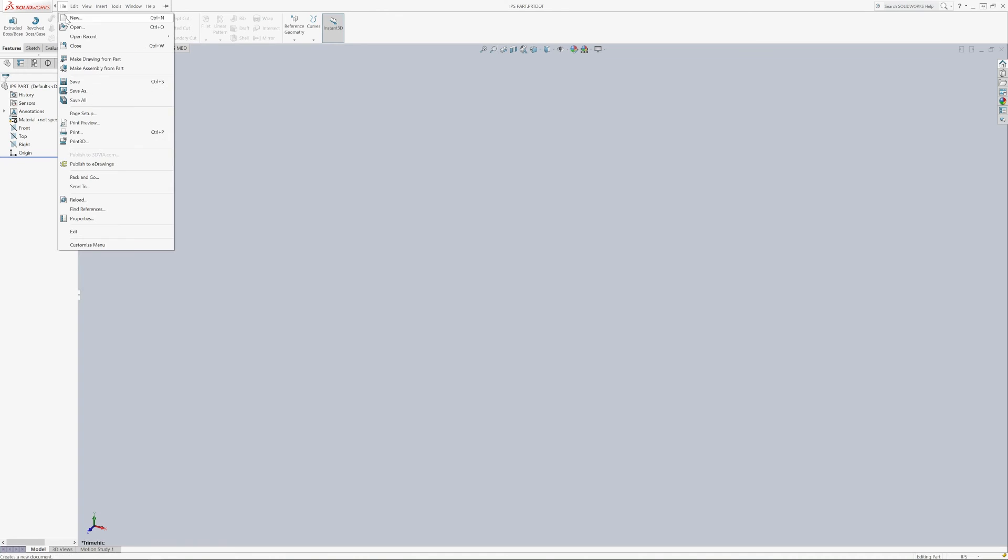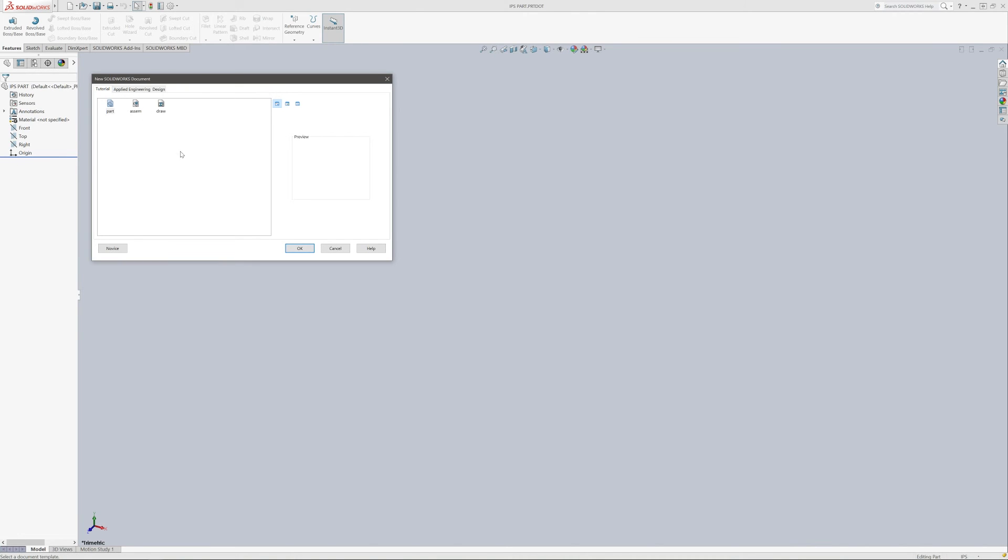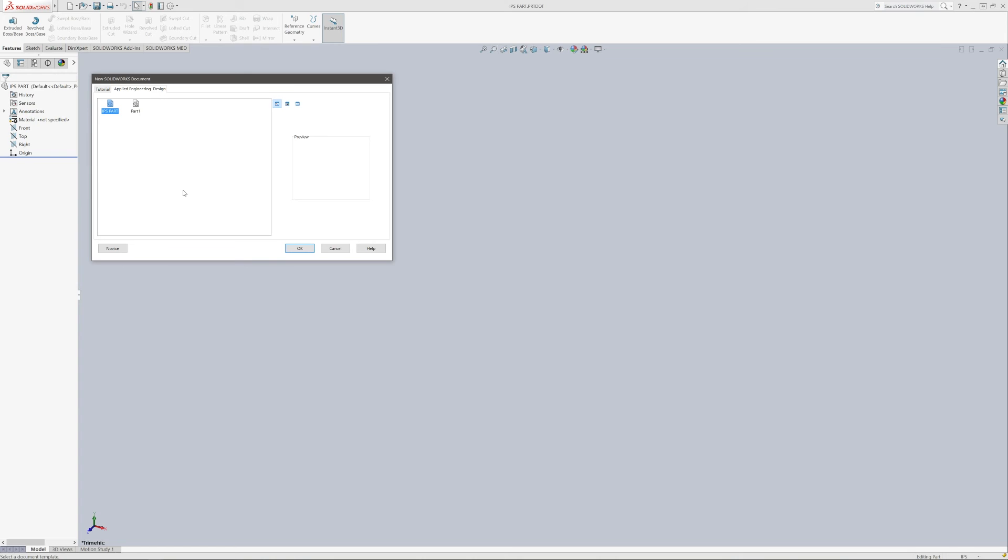I've got a tab for Applied Engineering and Design. And we've got IPS Part right here. And so that's pretty much it.